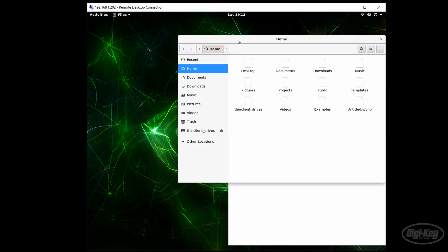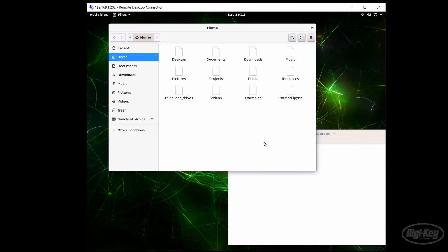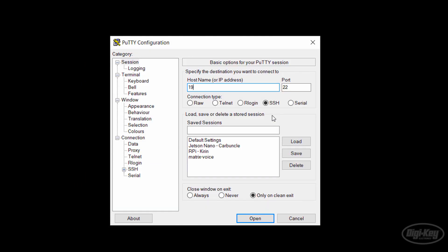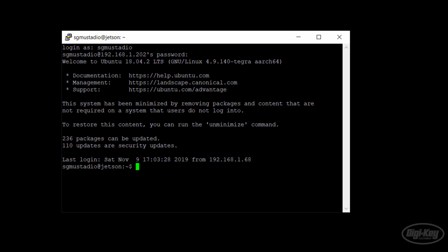If remote desktop isn't your thing, you can also use basic SSH. Fire up a client like Putty or Termius. The SSH server should be running on the Jetson Nano by default, so just type in the IP address of the Nano. From there, log in and you should have full access to the machine.